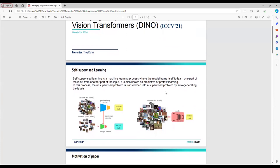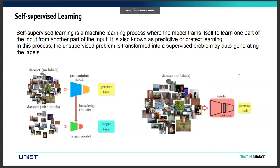The first author defines what self-supervised learning is: it's a machine learning process where the model trains itself from one part of the input, learning one part from another part. The unsupervised problem is transformed into a supervised one by auto-generating labels. There are two examples of how self-supervised learning is used.